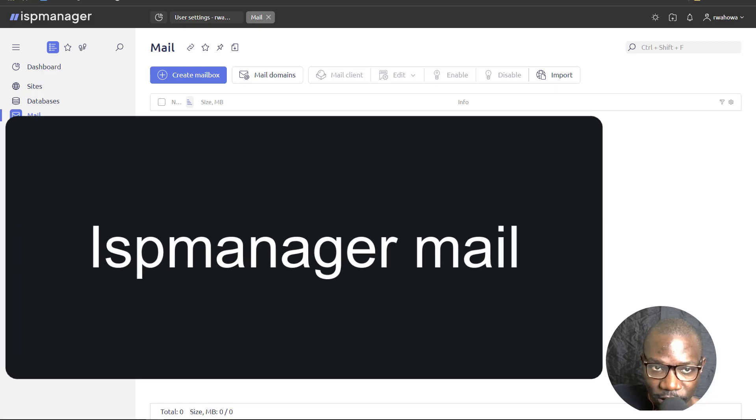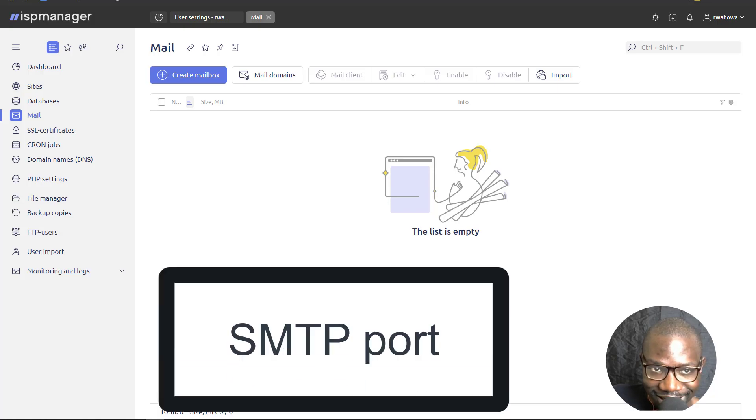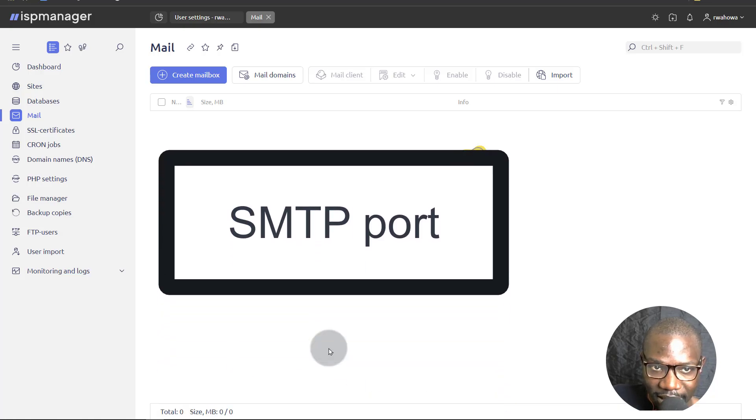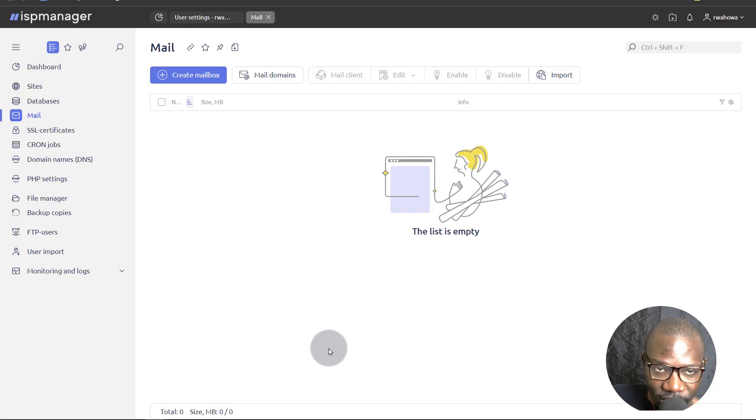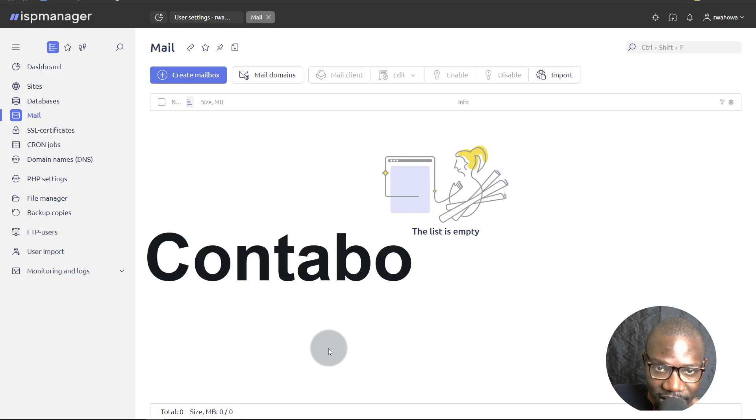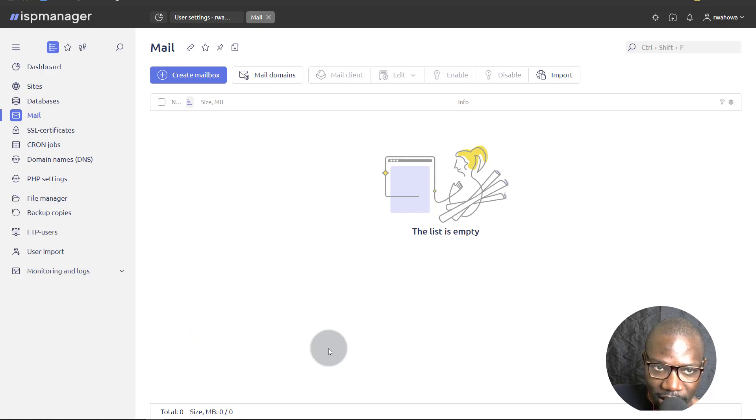So if you want to be able to send and receive mail, what you can do is find a VPS provider that doesn't block the SMTP ports. You can use lots of different VPS providers that don't block these ports. Some of the smaller VPS providers will definitely not block the port. I think Contabo doesn't block the port. Hetzner will allow you to use the port if you request the mailing ports to be opened for you.